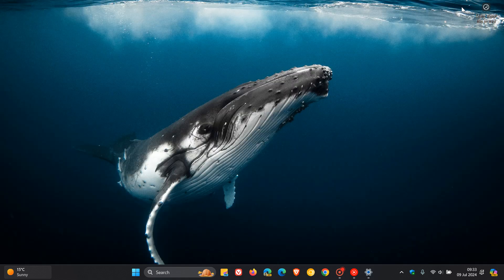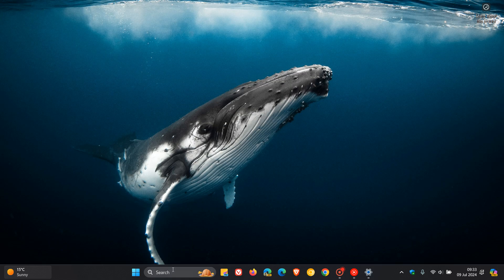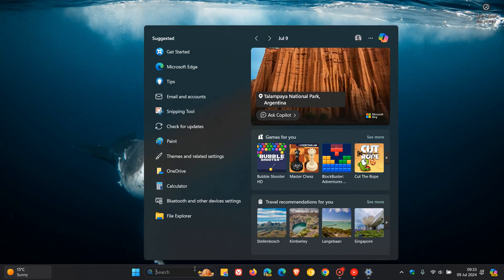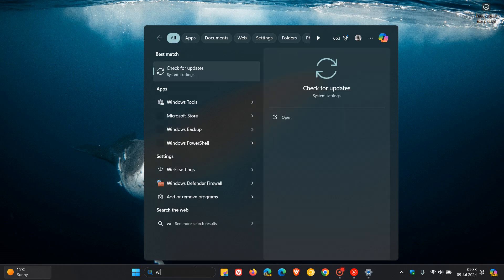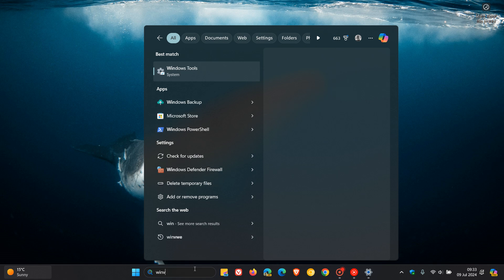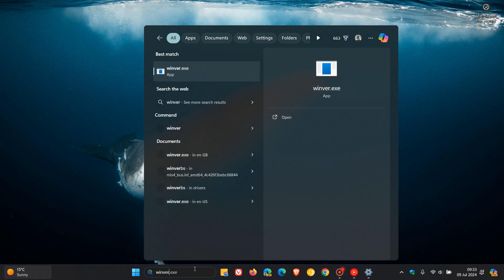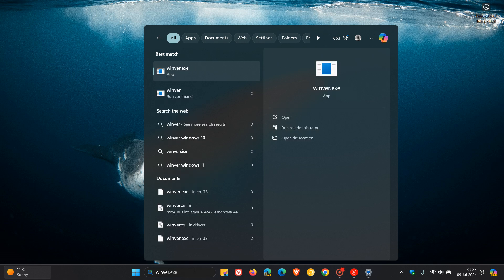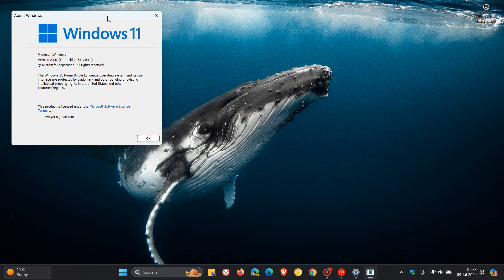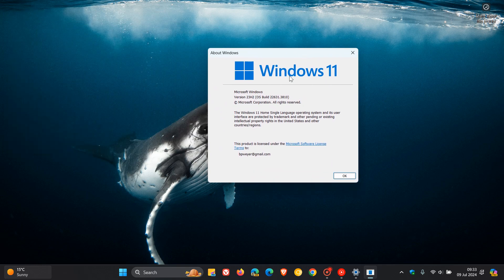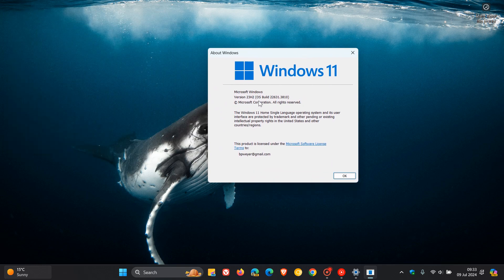And just on a side note, if you do not know what version of Windows 11 you are running, you just head to your search, you enter Winver. Here, this will take us to the About Windows menu and dialog.